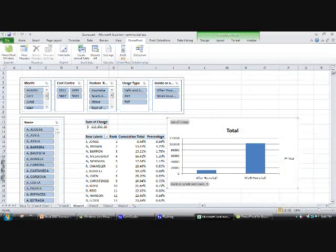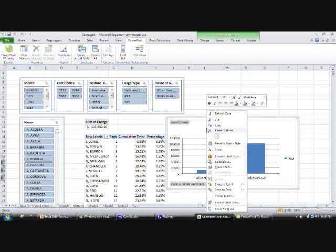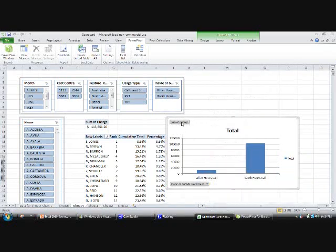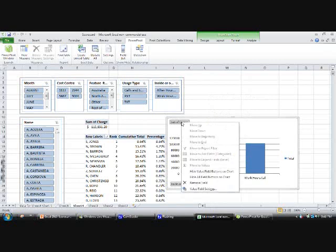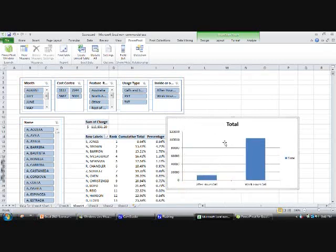So we can close that down. What we're going to do is remove these little buttons. Right click, select them, right click on them, hide all value buttons.